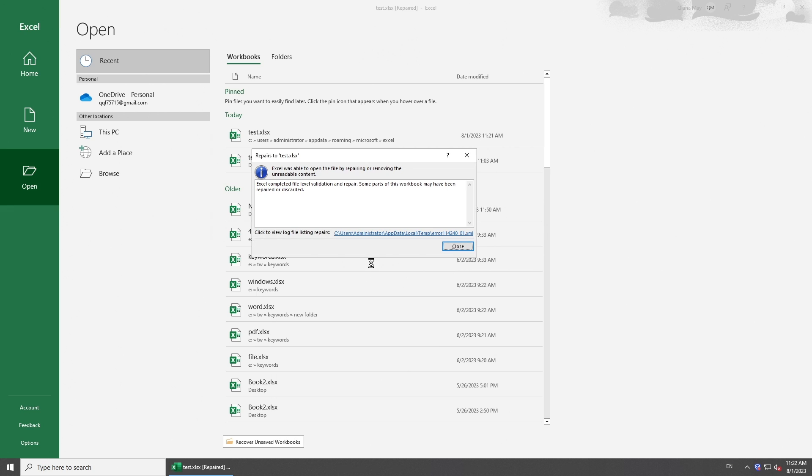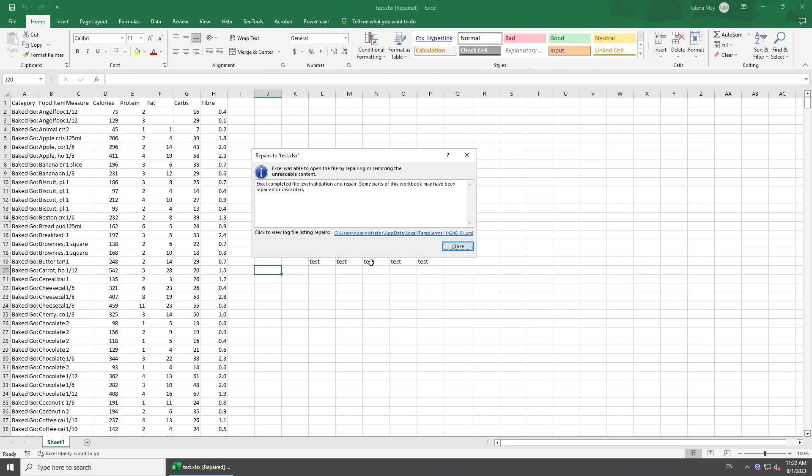Wait for Microsoft Excel to repair the selected file. See if your problem is fixed.